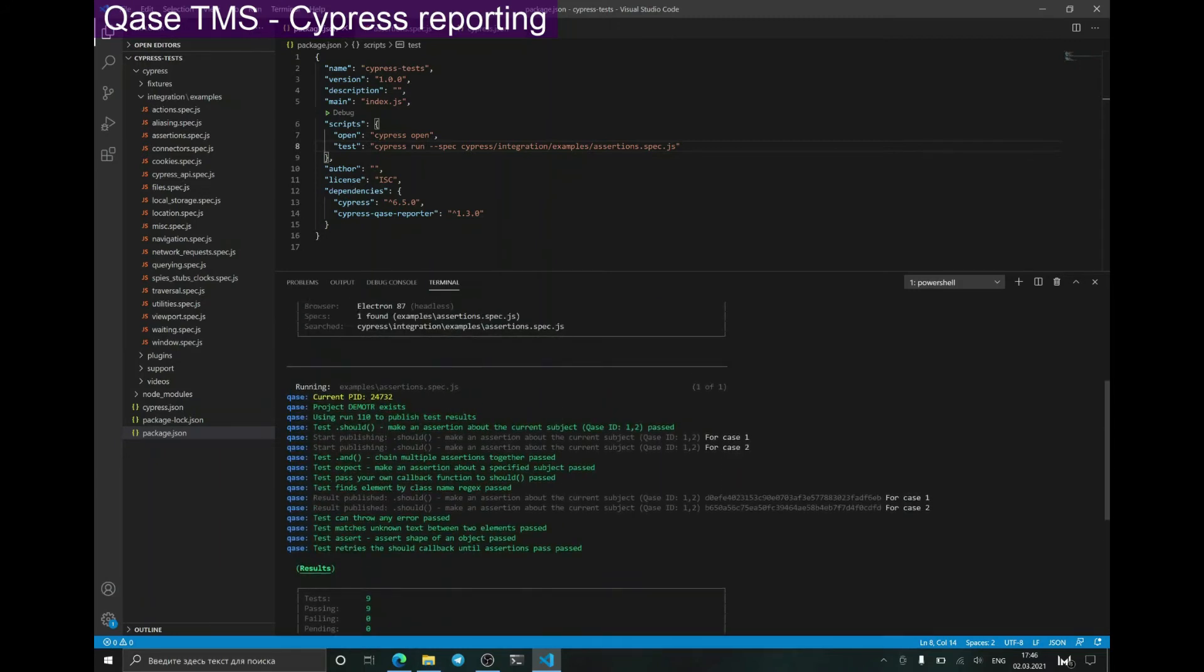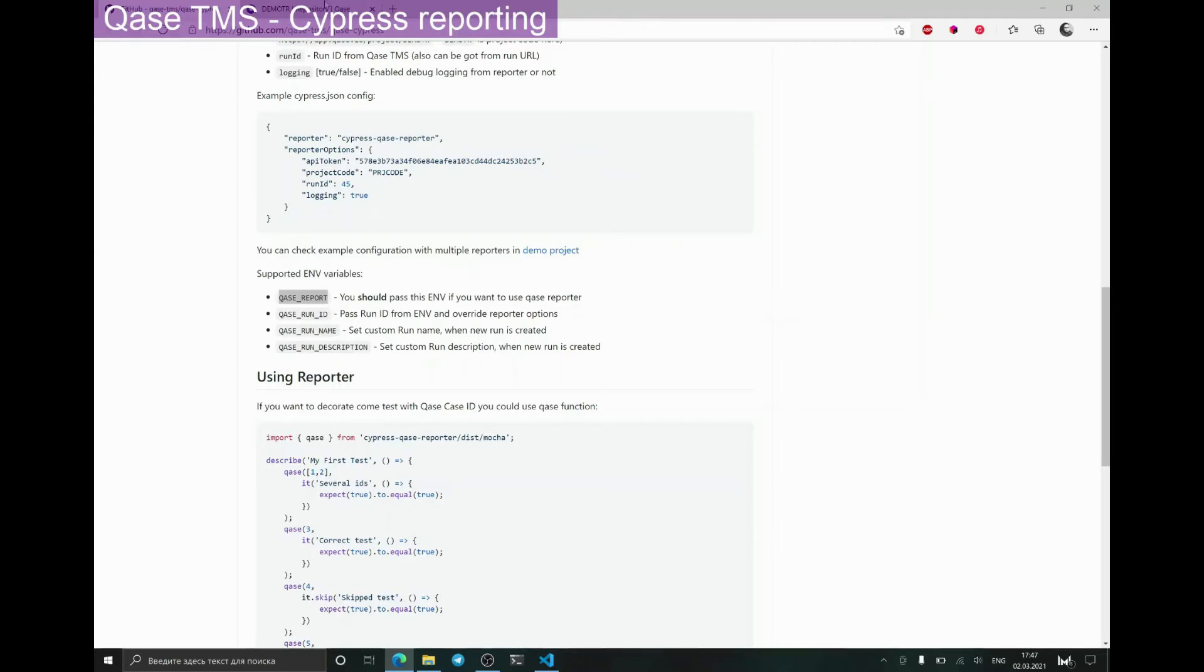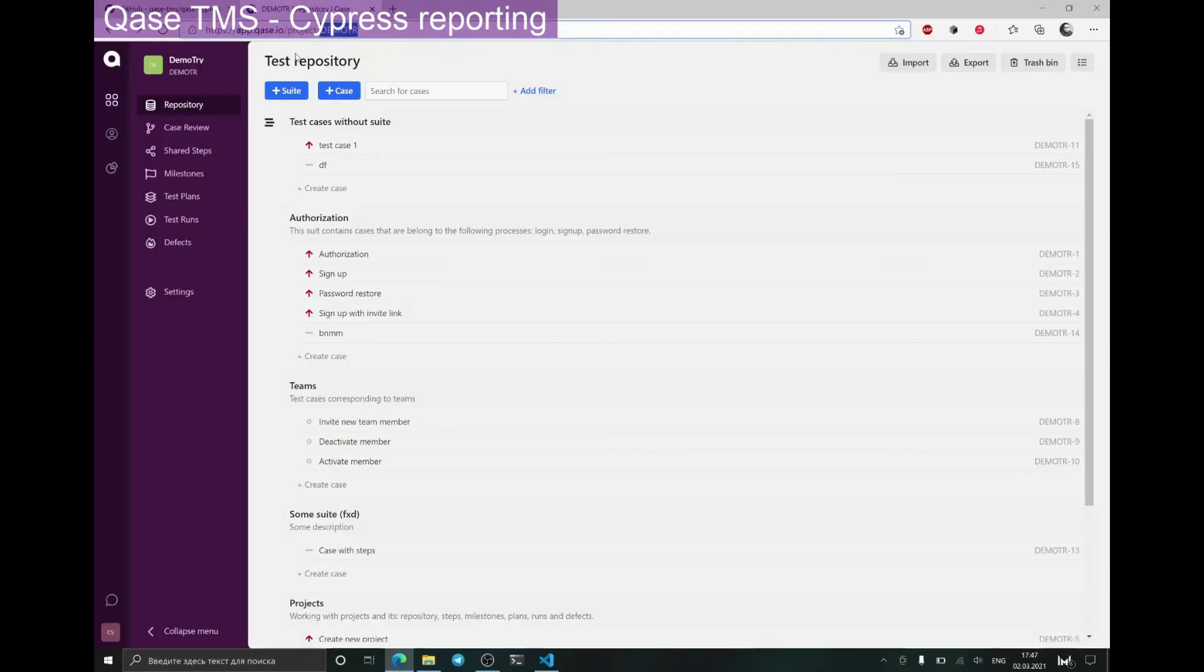As we see, we have created a new run with ID 110. And in the run itself, we have successful results for cases, which we can also review.